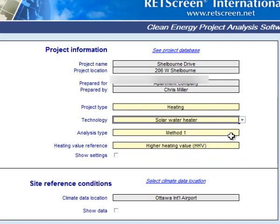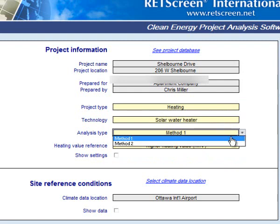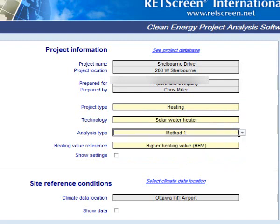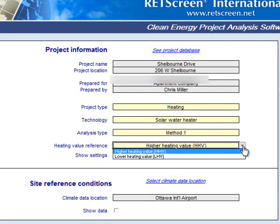There are two types of analysis we can choose from: Method 1 and Method 2. We're going to leave it on Method 1 for now, but I'll show you the differences as we move forward. We're also going to leave this on high heating value, which is the algorithm reference for how the calculations are done.